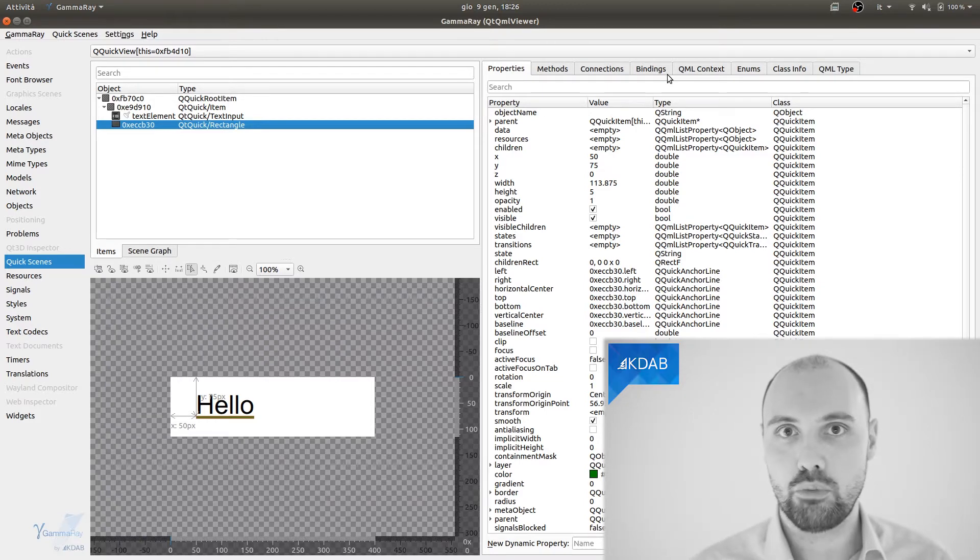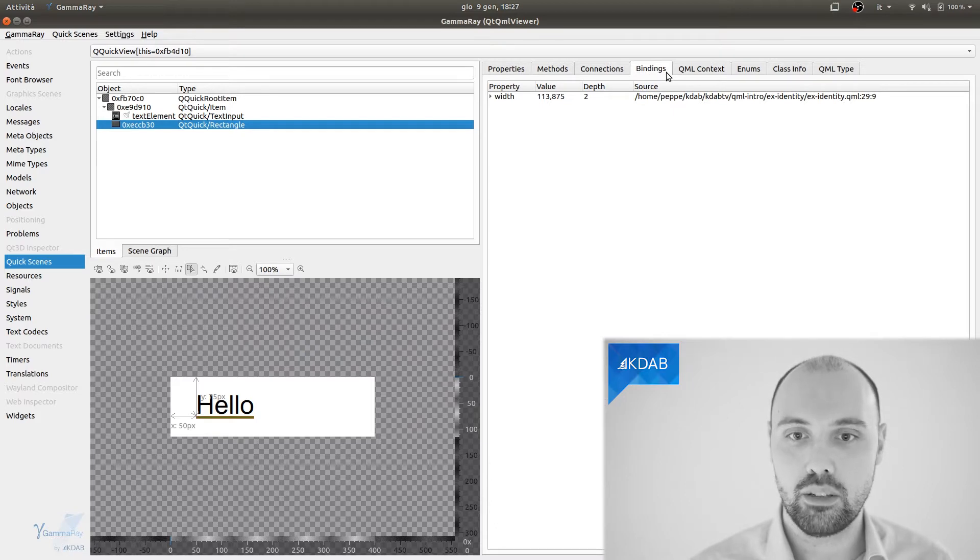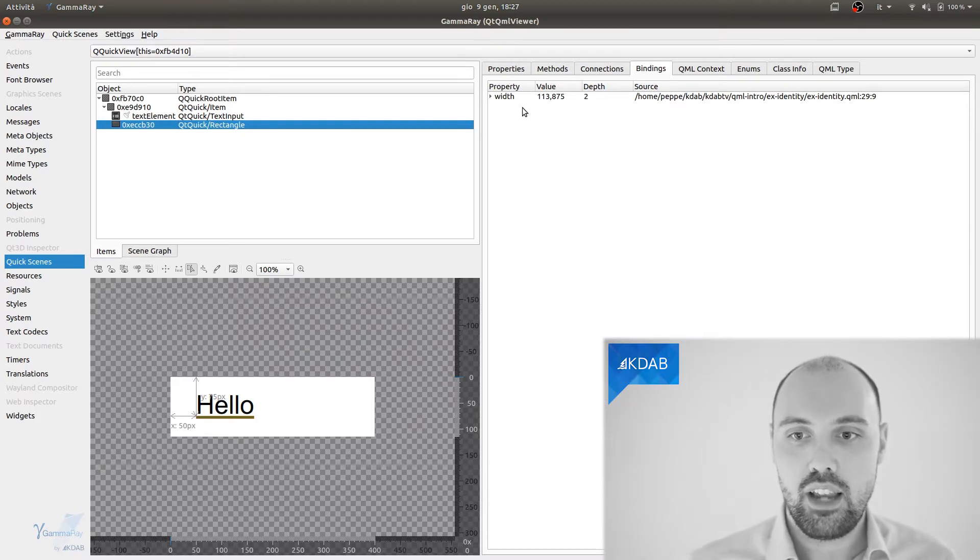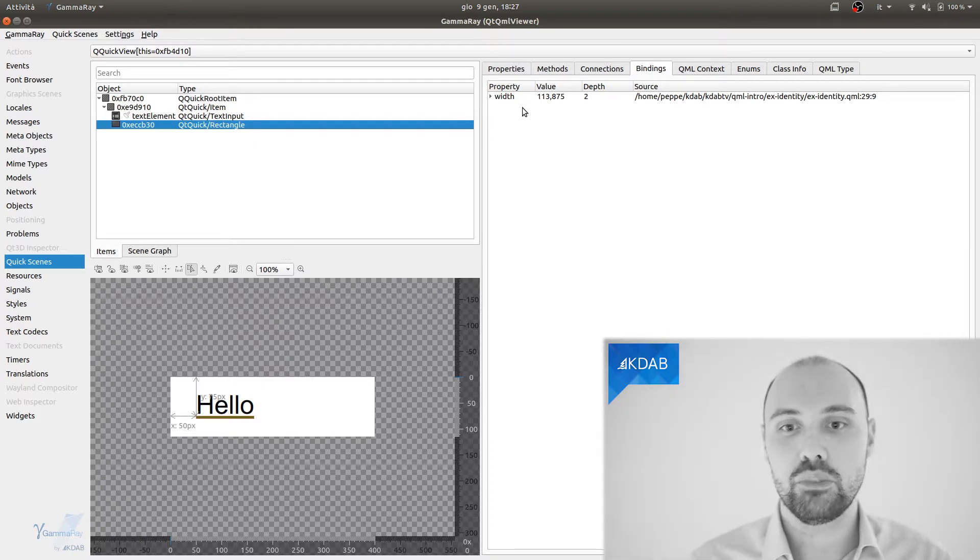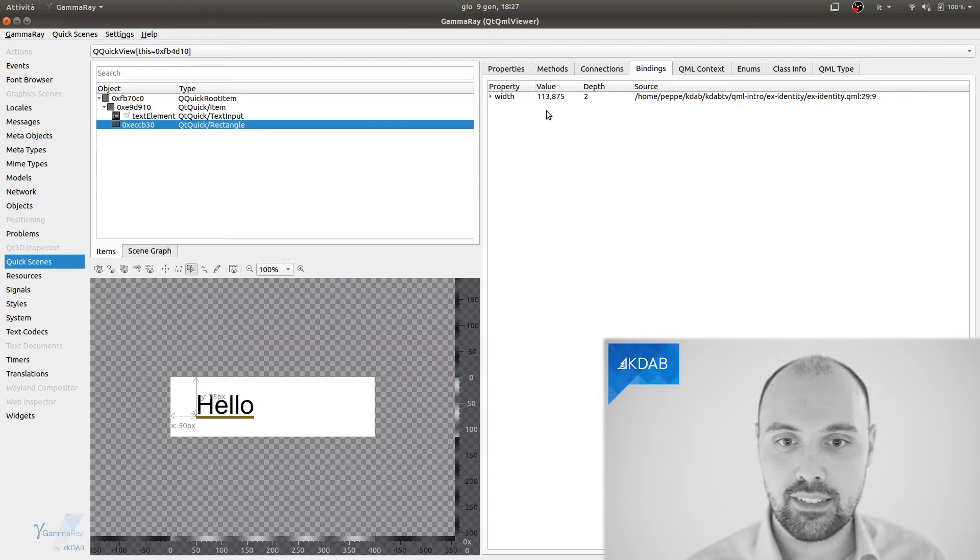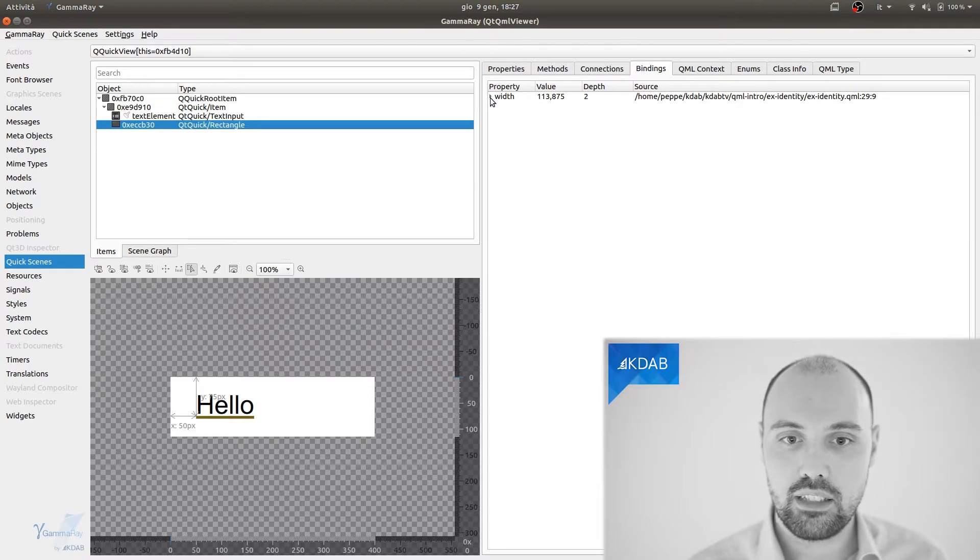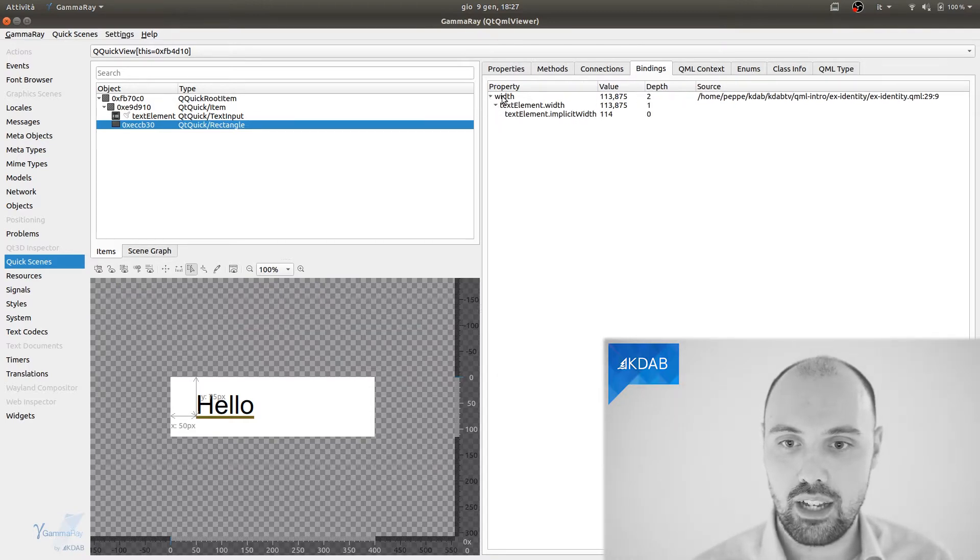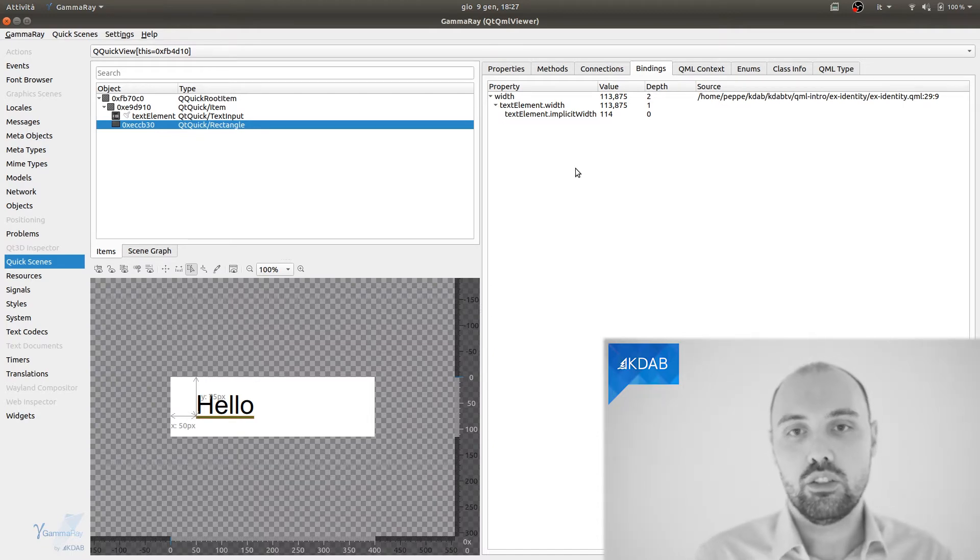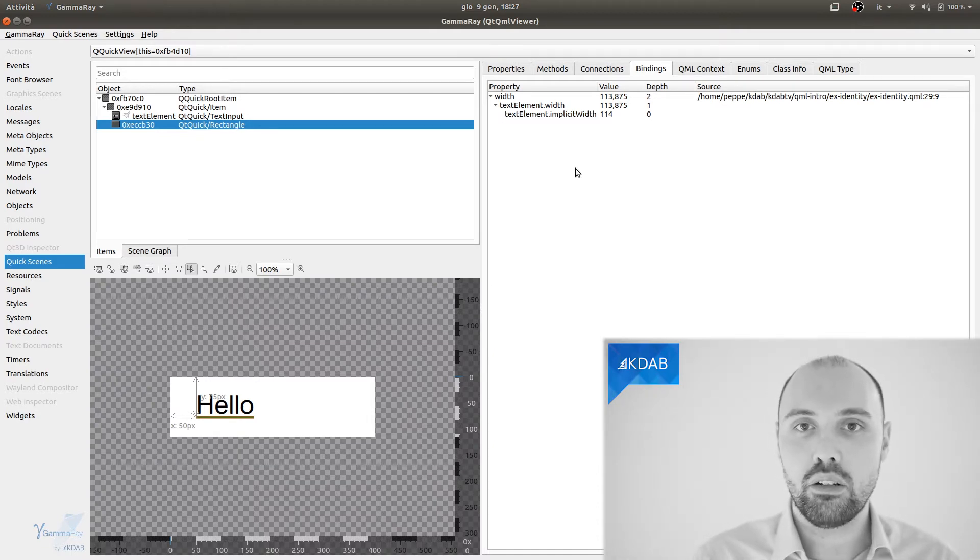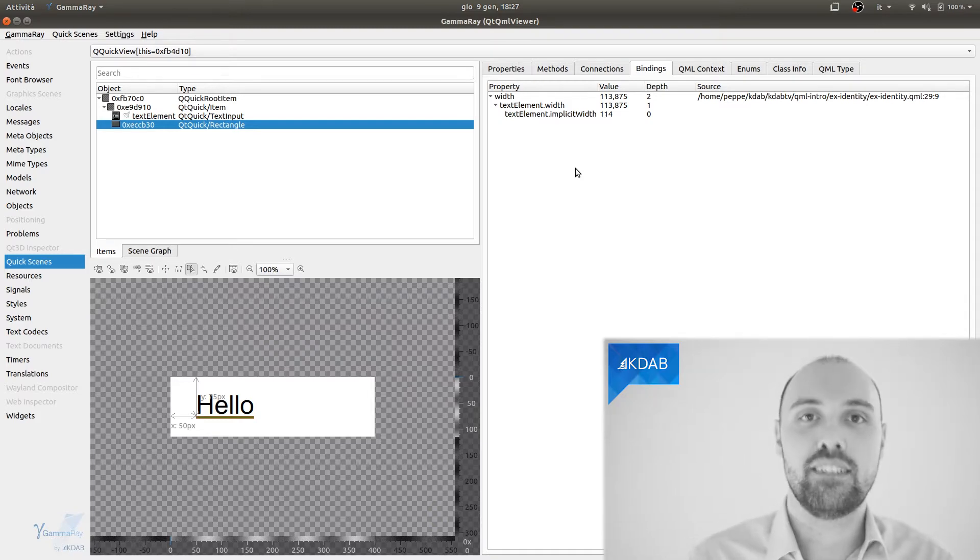Well, guess what? That allows us to inspect the bindings of the rectangle. So here it is. Here I see that the width property of the rectangle is bound to something. That's the current value. And it's telling me that this binding is actually a given depth of 2. I can expand this depth.